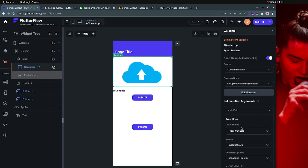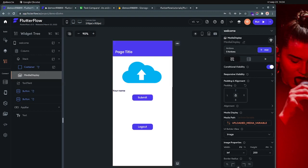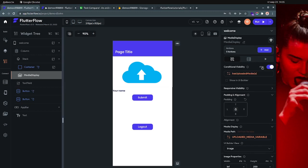For the parameter, just use the widget state 'uploaded media' widget. This is the media display widget — just make it show conditional visibility and use the same custom function. If it's true, show the image.